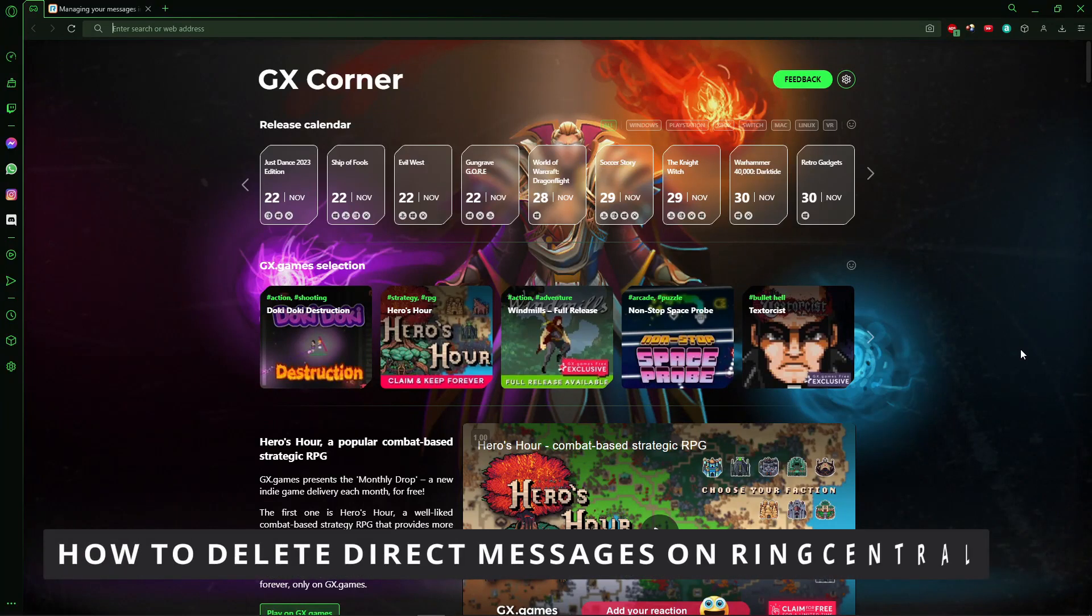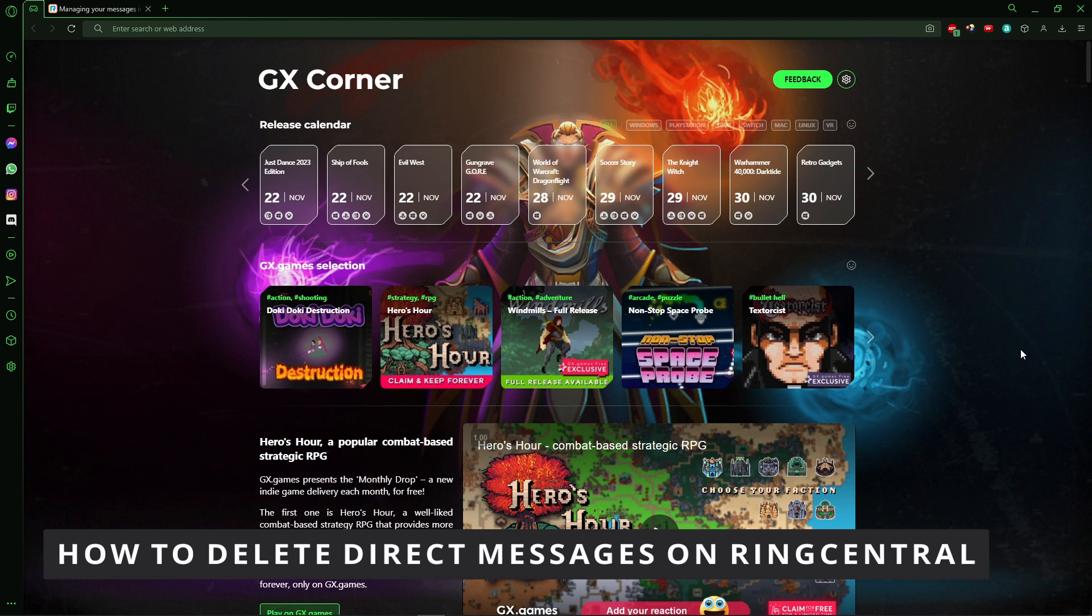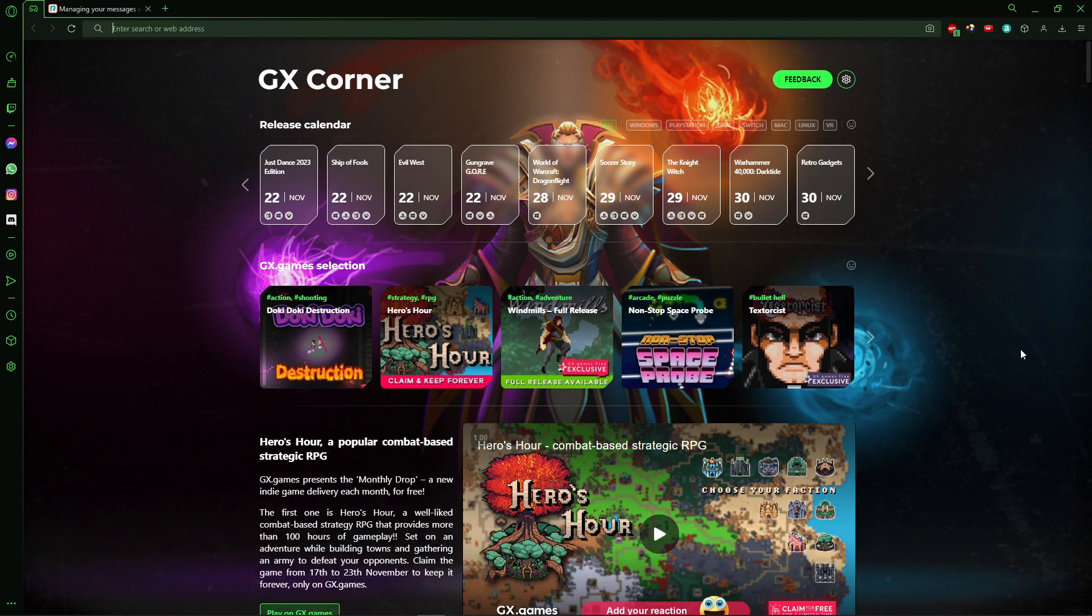Hello everybody, how's it going? Today I'll teach you how to delete direct messages on RingCentral. The first thing you need to do is open RingCentral on your computer in your browser.